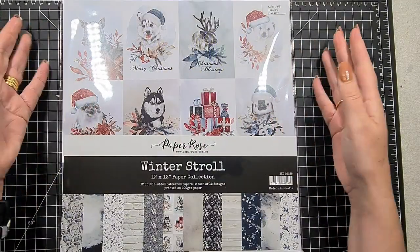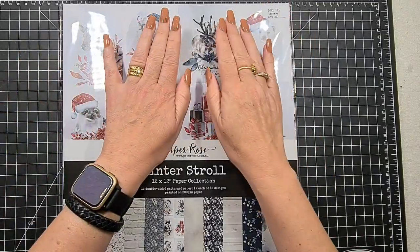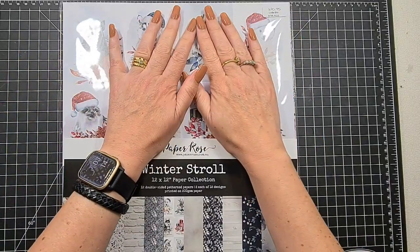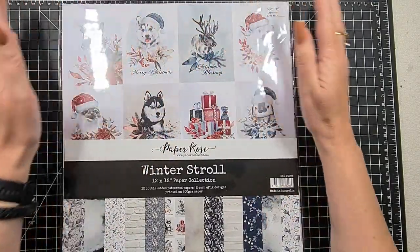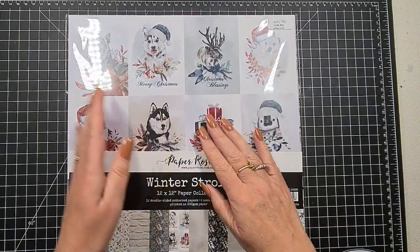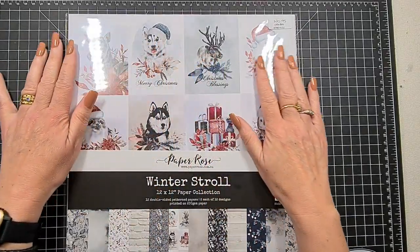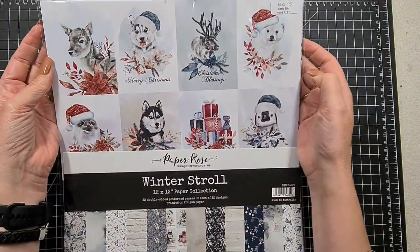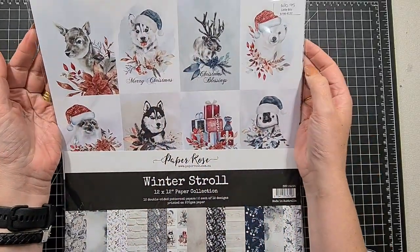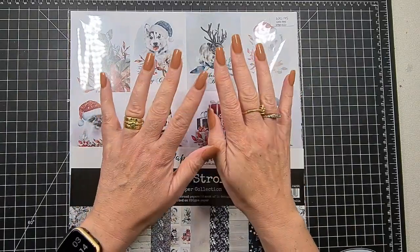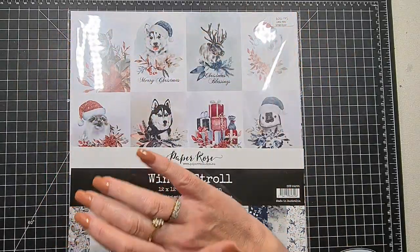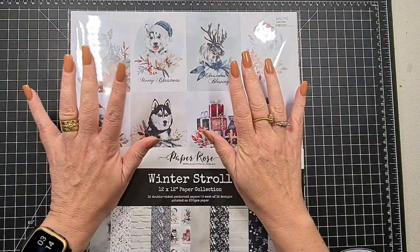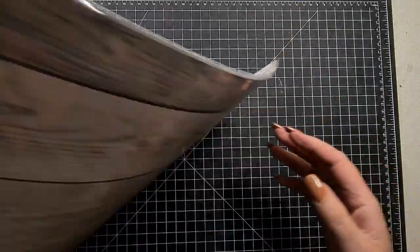Hello my friends, welcome back to my channel. I was going to do an ink blending card this week, but I saw this and how pretty it is, so we're going to do some very simple Christmas cards using this.